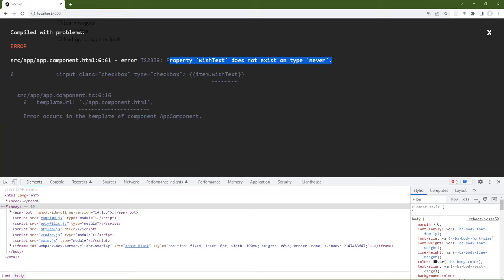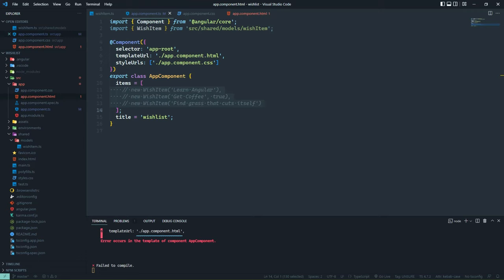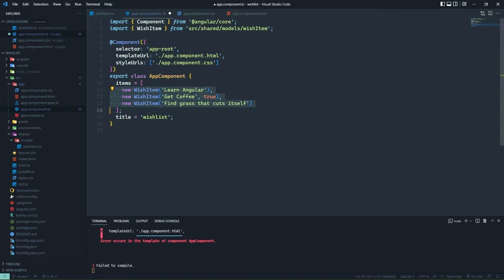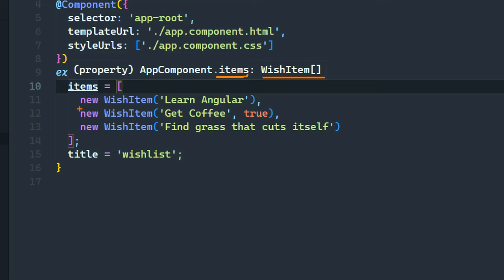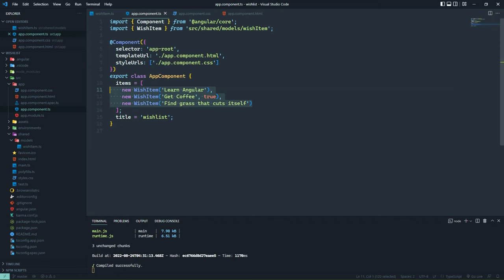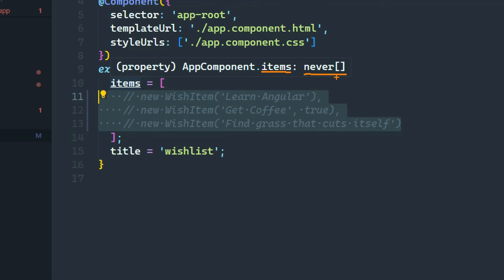TypeScript is doing quite a few things behind the scenes. When we created the items array with hardcoded WishItem objects, TypeScript assumed items is an array of WishItem objects. But if we take out those objects, items becomes an array of never — because it's an empty array and TypeScript determines it will never have any objects inside of it since we initialized it as an empty array and don't do anything else with it.